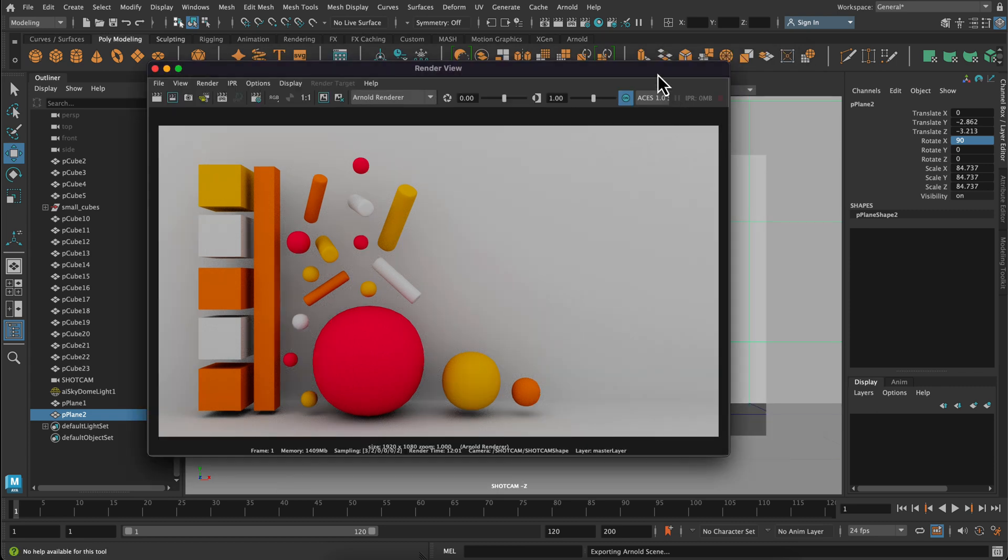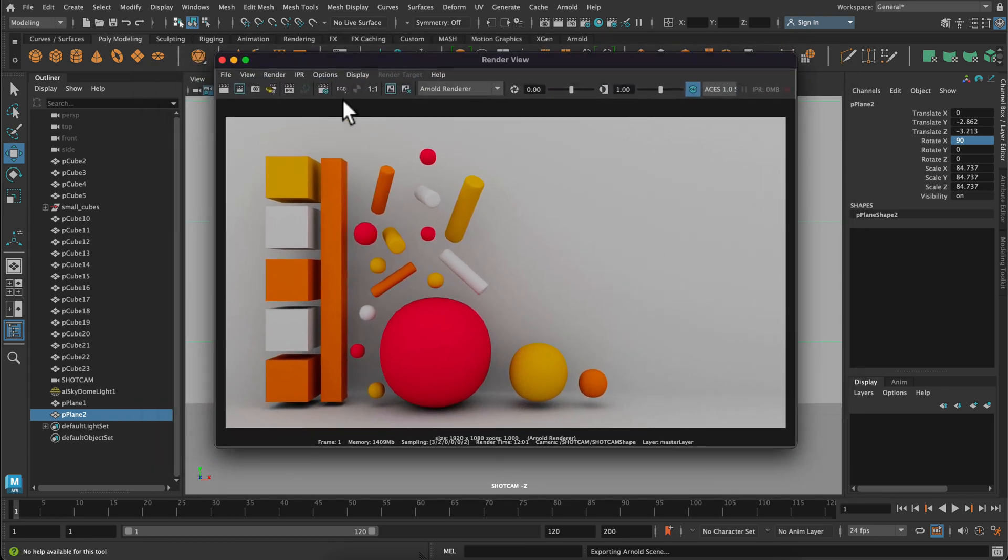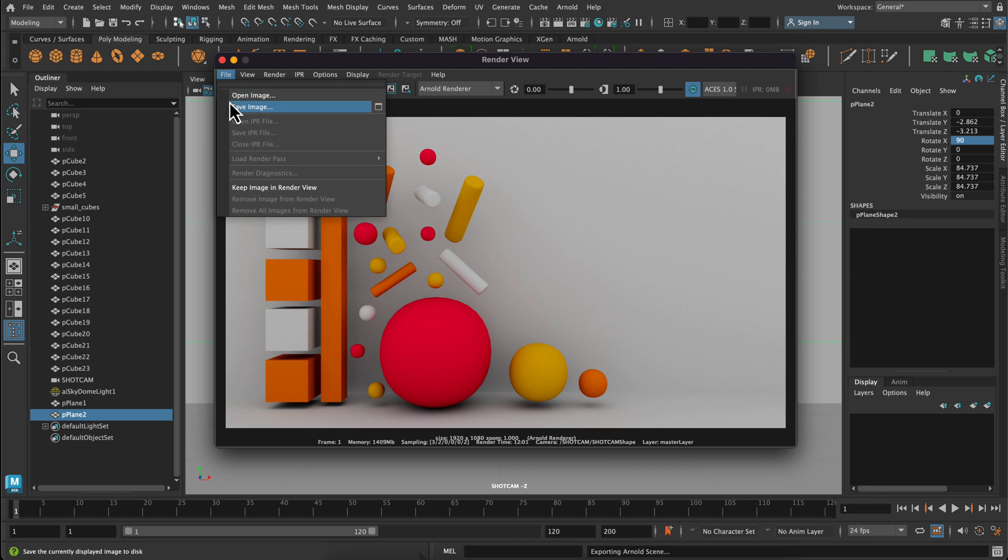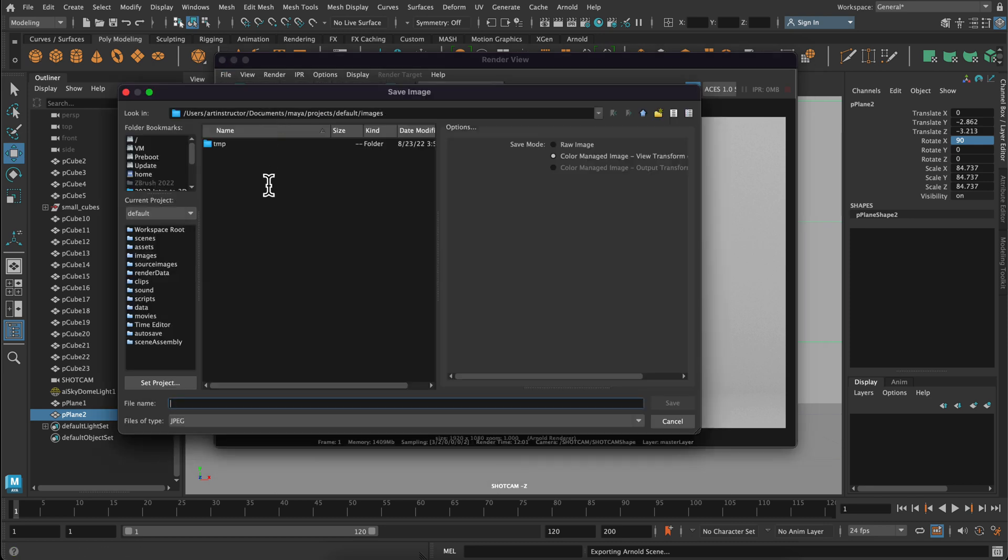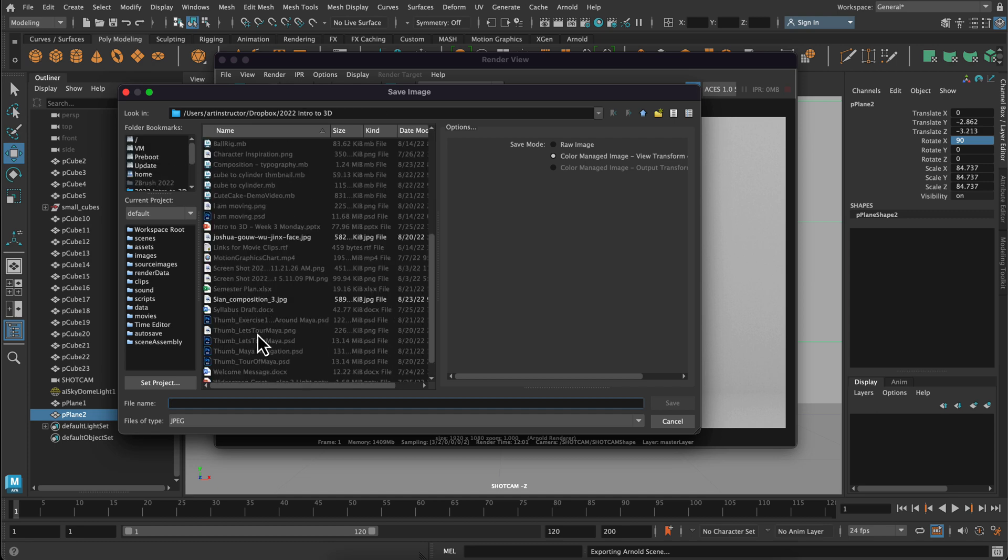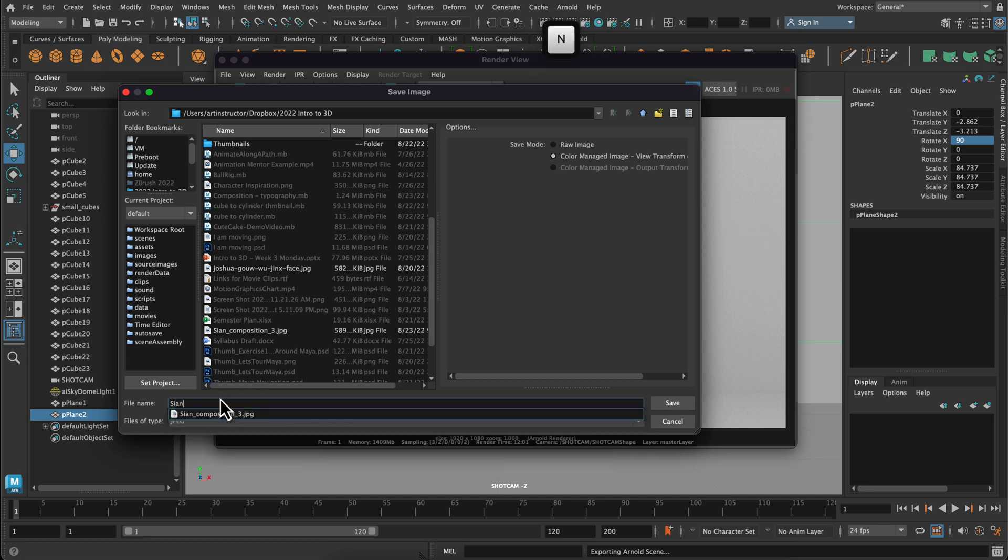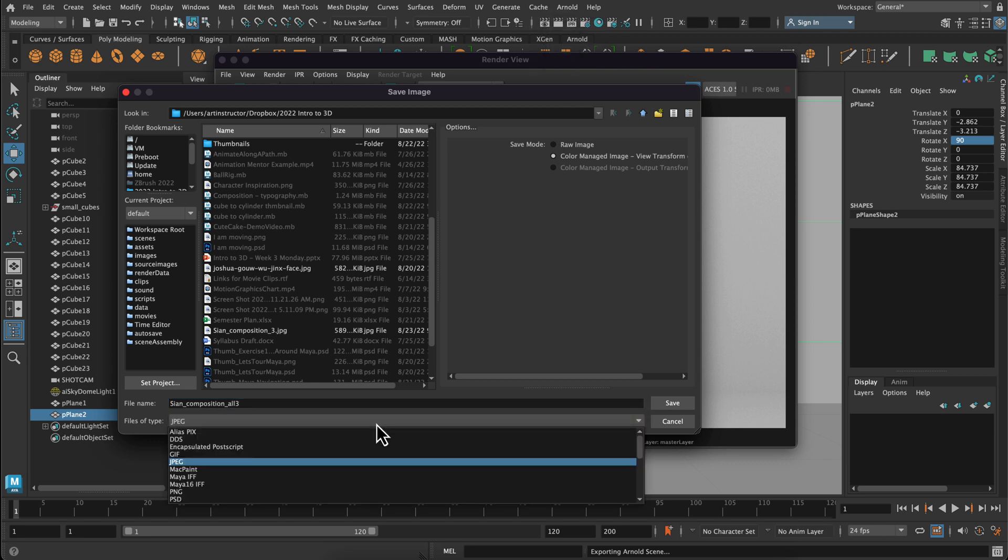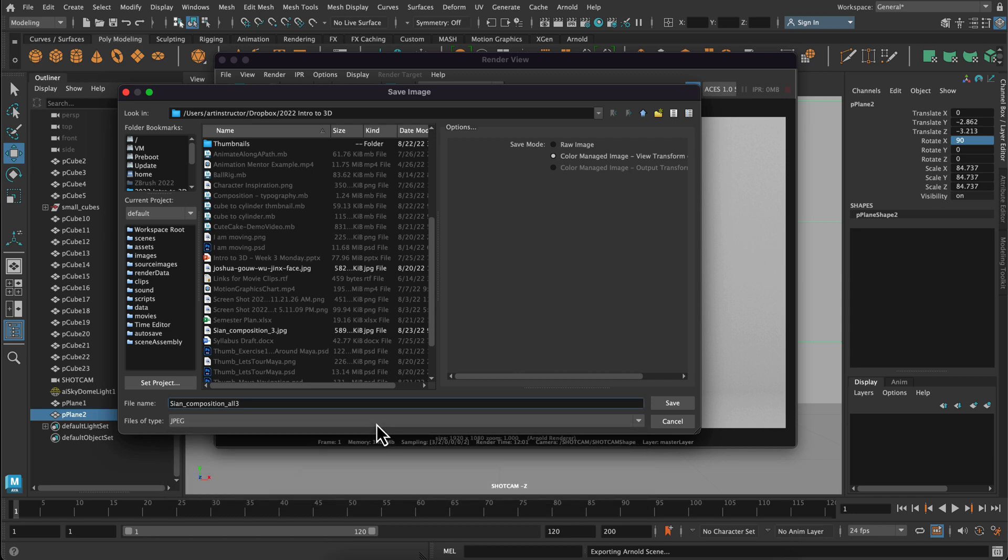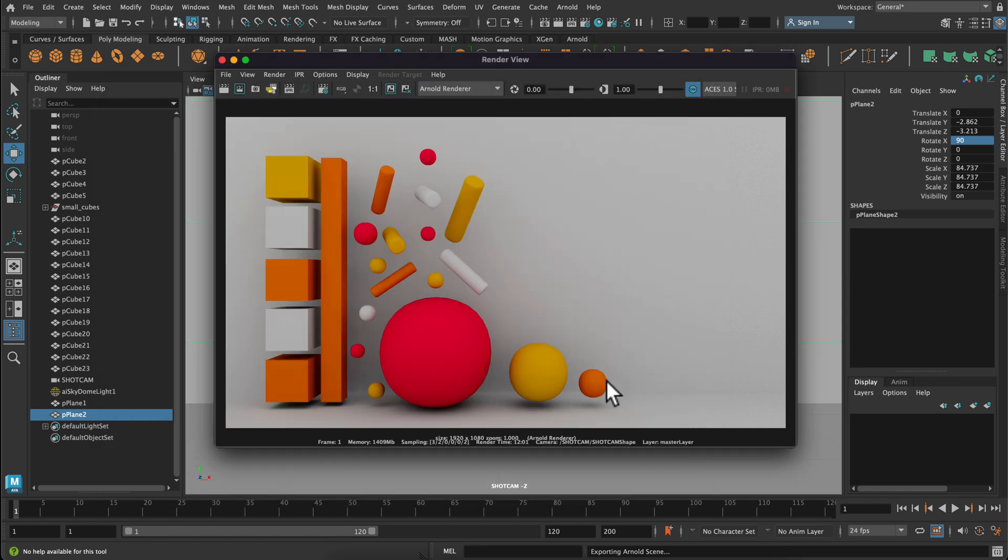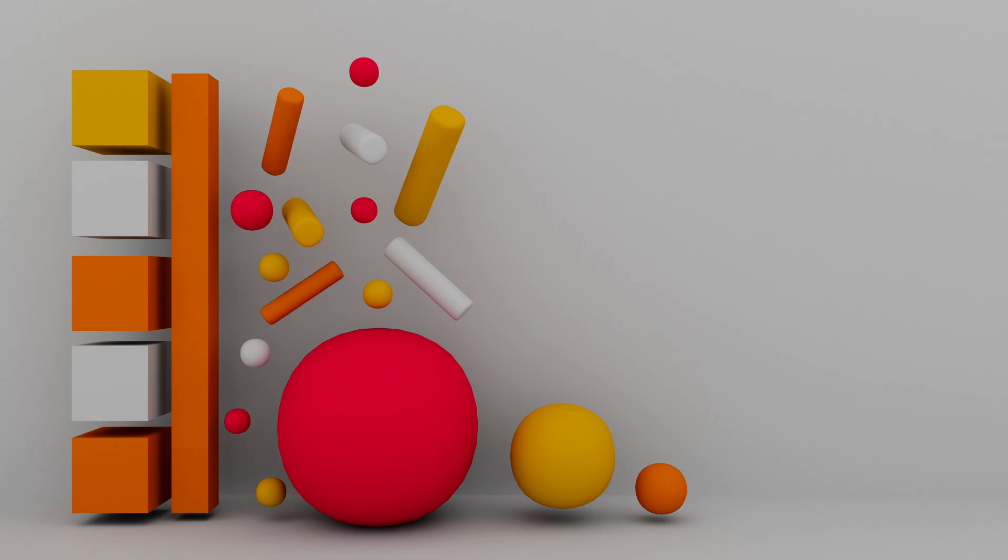The last thing you want to do is go up to file and save image and make sure you're saving your file. So I'm saving this with my name and what it is and a number on the end of it. Make sure that you are saving as a JPEG or a PNG file type. Maya's default file type is alias pics, which is not as easily usable. And that's it. You're all done. All right. I hope you enjoyed this exercise. Let me know if you have any questions.